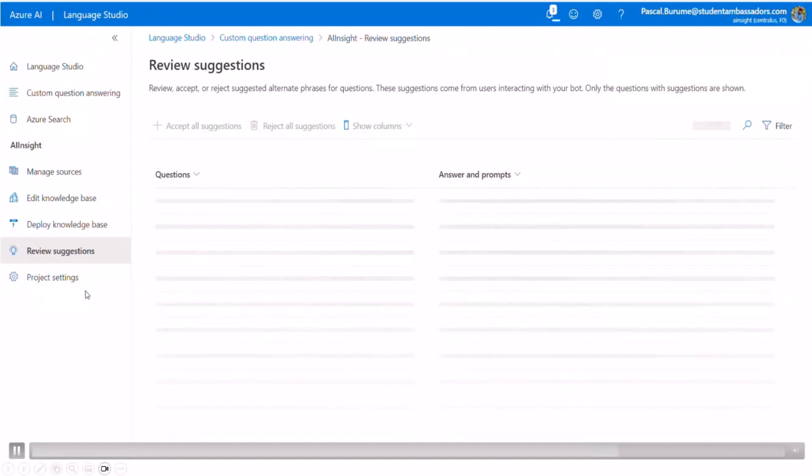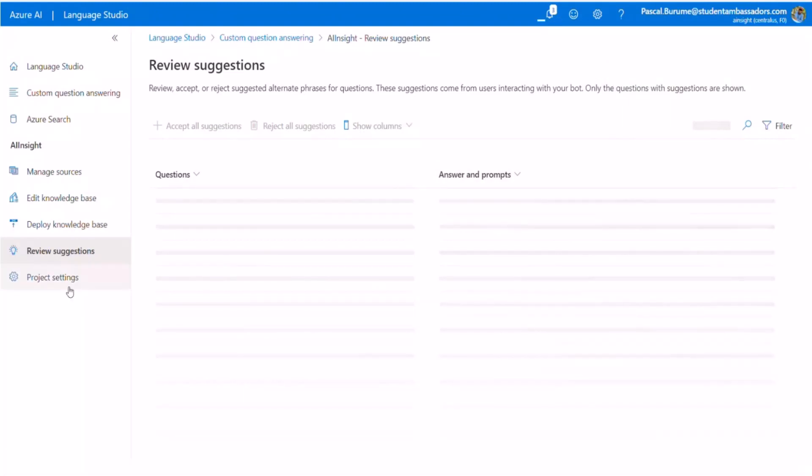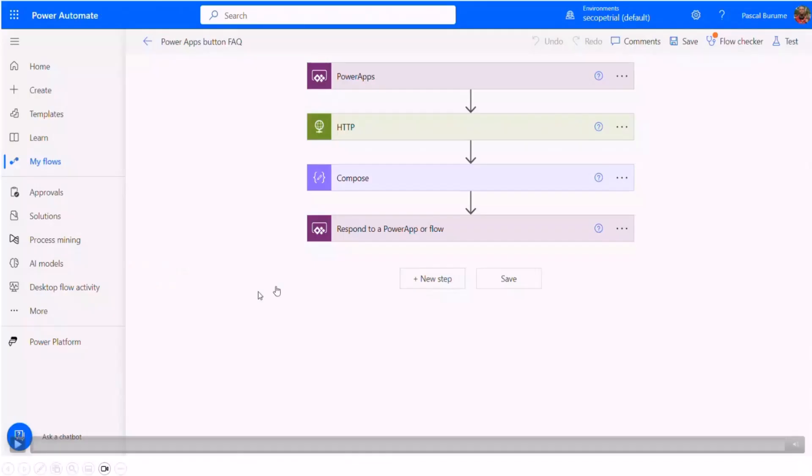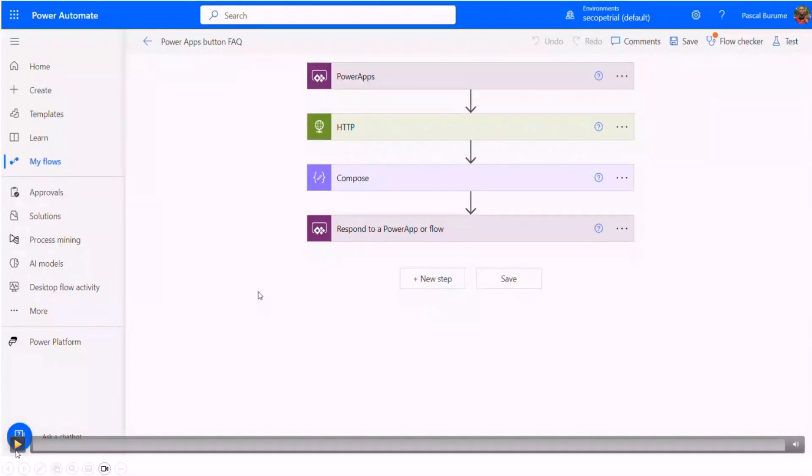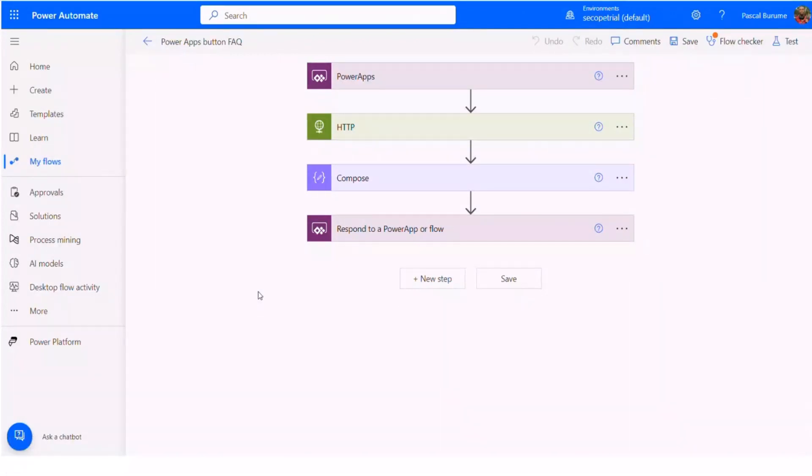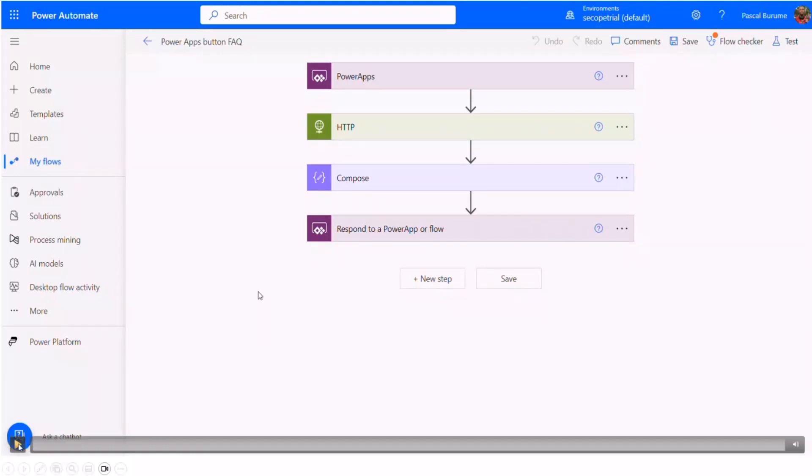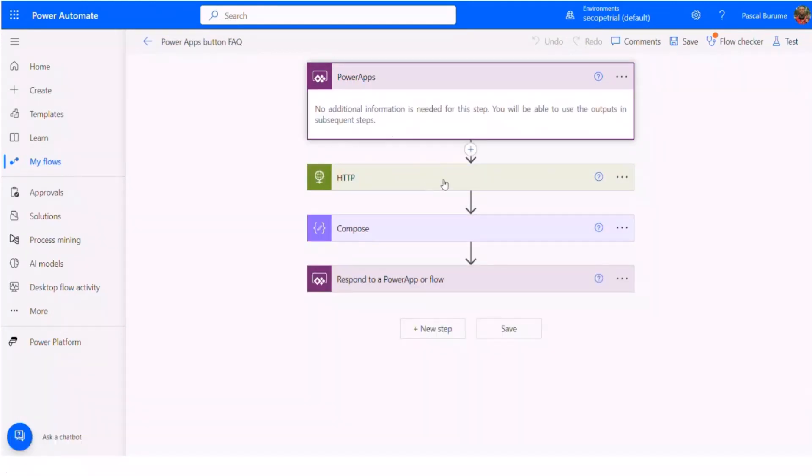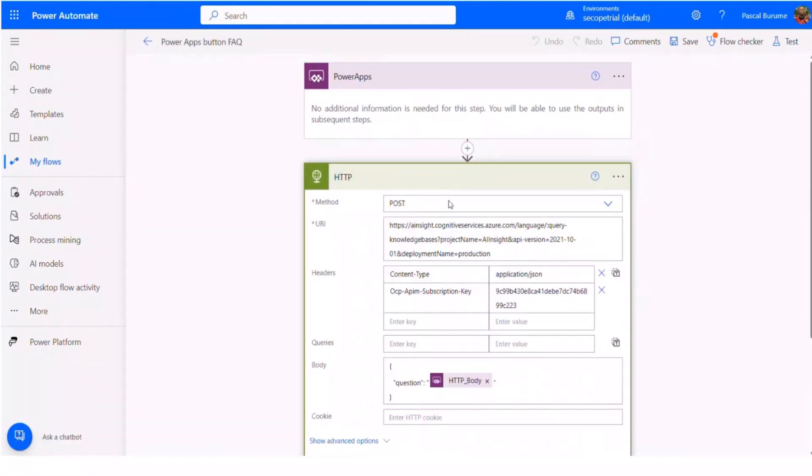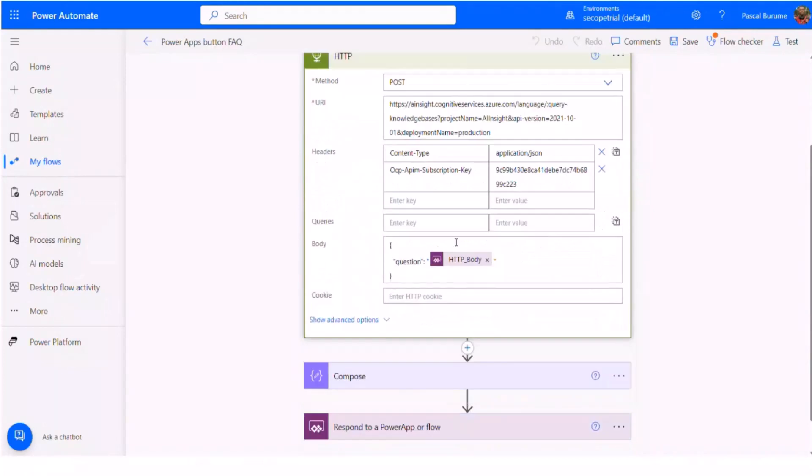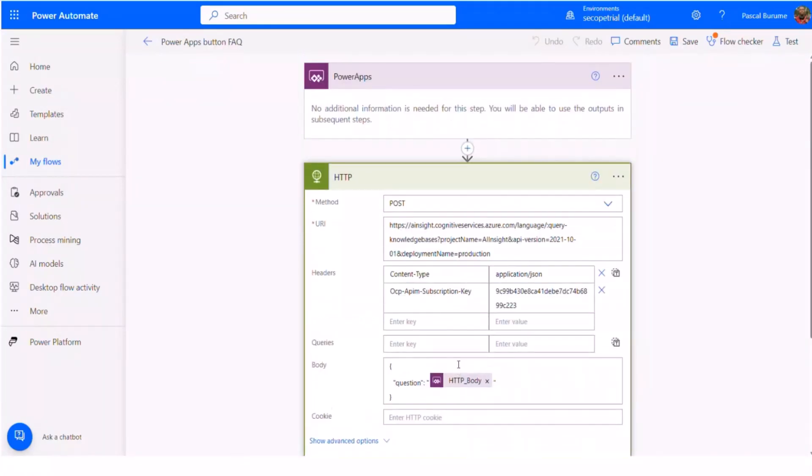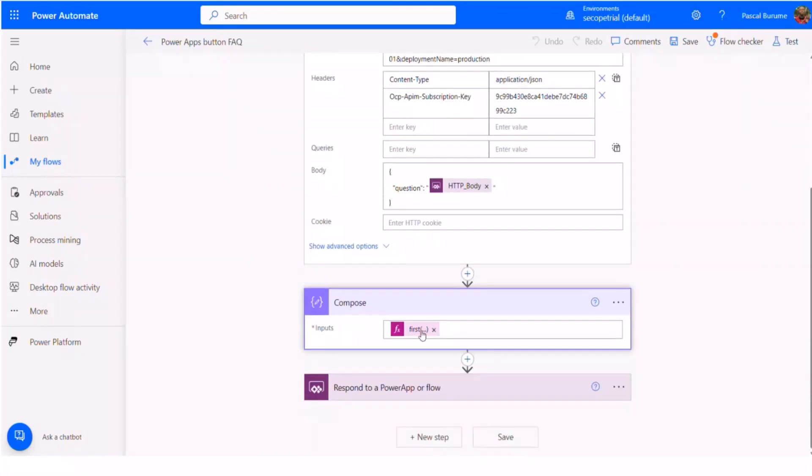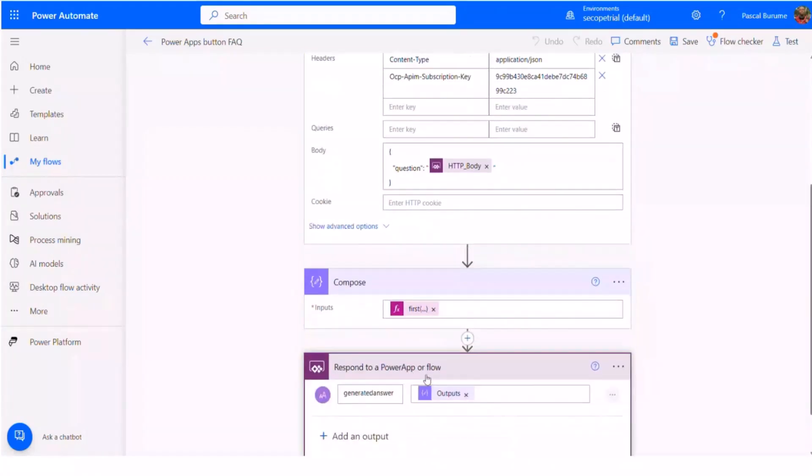Once you have done, then you can go to the next step with Power Automate, where we are going to connect to our Azure AI with Power Automate. Here is just a view of a flow that I've created that takes an action from HTTP and directly we add an action compose. We have an input that will automatically get the answer.